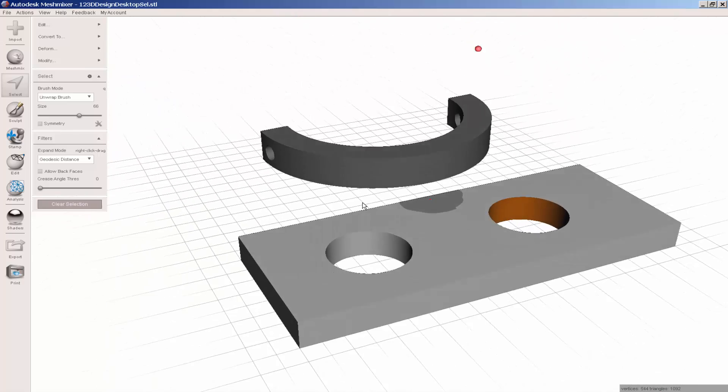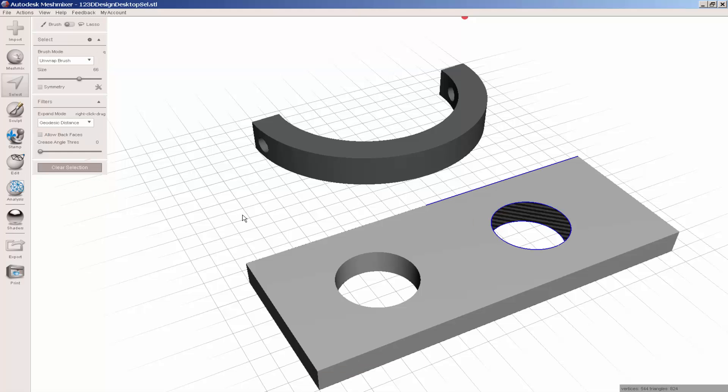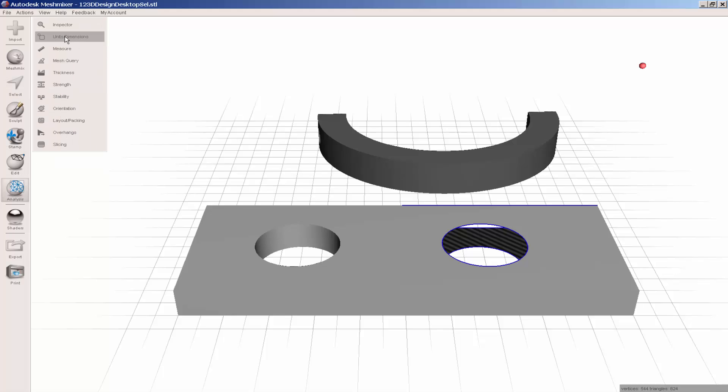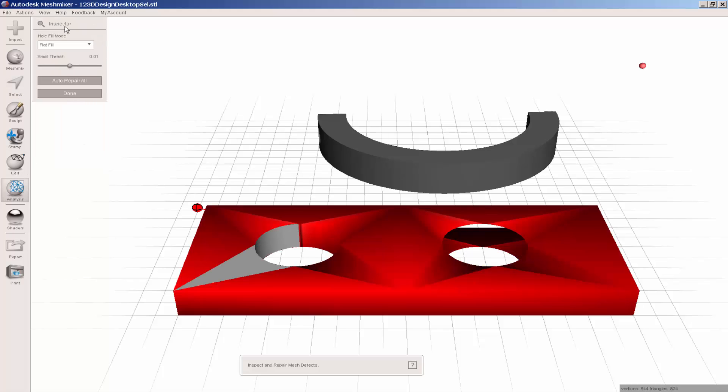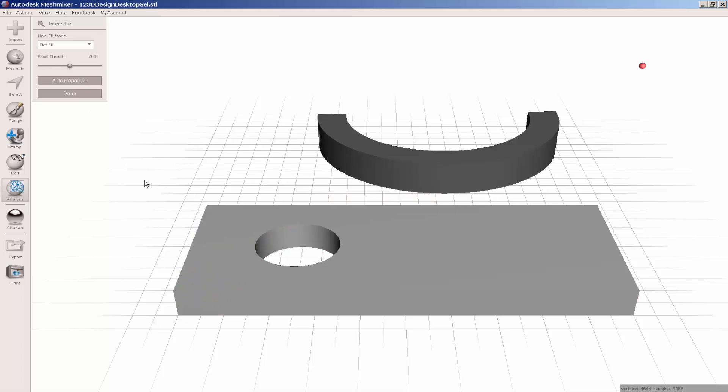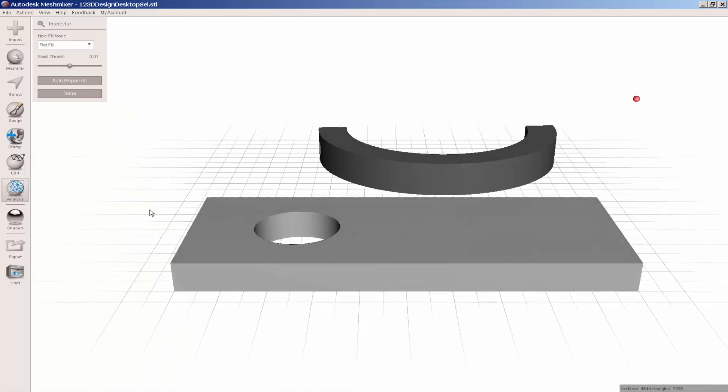Once you've selected the interior of the hole, press the delete key to remove it. Then go to Analysis, Inspector, Auto Repair All. And it fixes the hole.